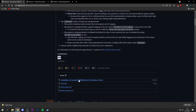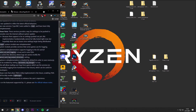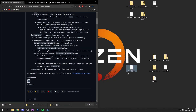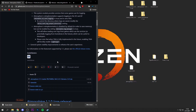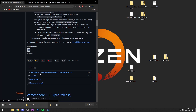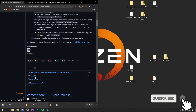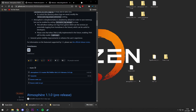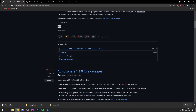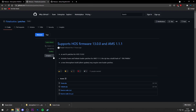Scroll down and you want to download both the Atmosphere zip and the Fusee.bin file. Download the latest Atmosphere 1.1.1 release — or whatever is the latest release at the time of watching — and also download the latest Fusee.bin file. Drag and drop both downloaded files to your desktop. You also need the signature patches if you're intending to play backup games, so download the Fusee.bin file and extract it to your desktop as well.